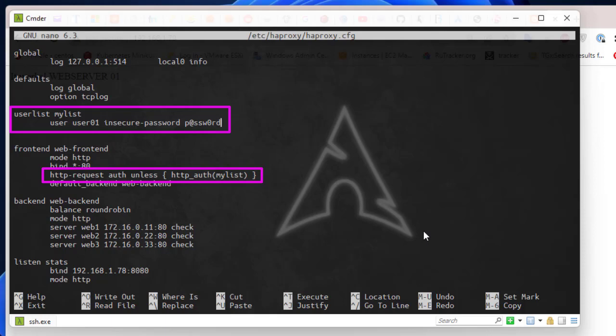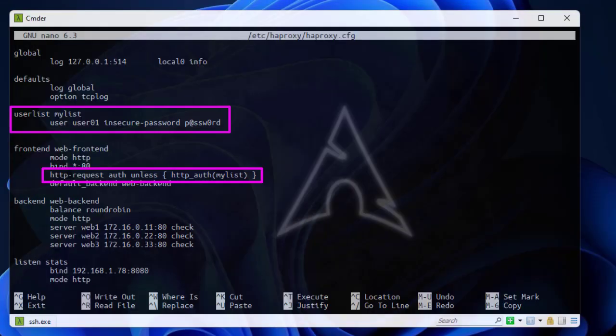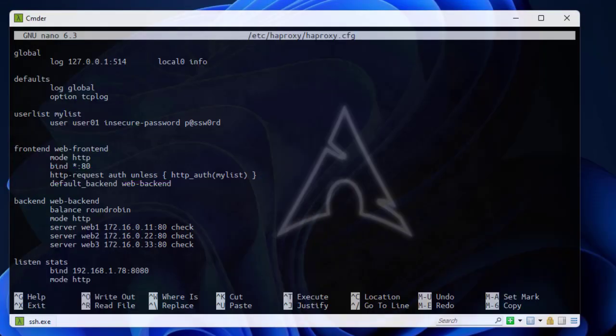That was just a brief introduction on how to implement basic authentication using HAProxy. As always, I hope this has been informative for you. Thank you for watching and see you again — bye bye.